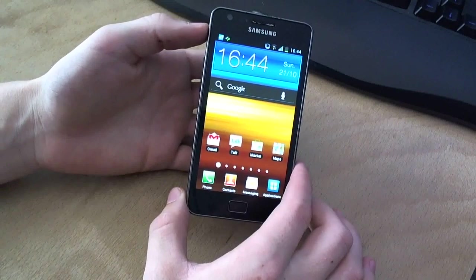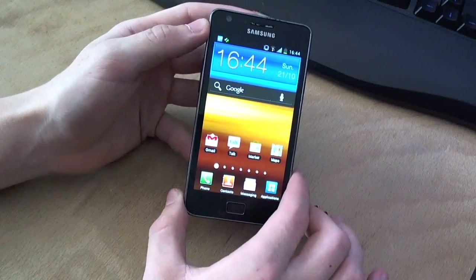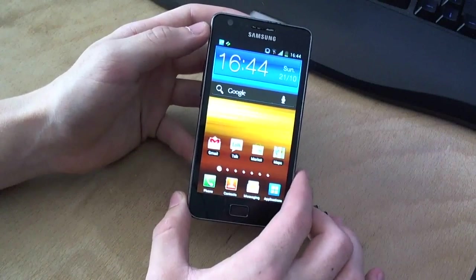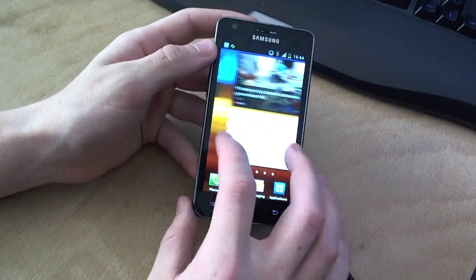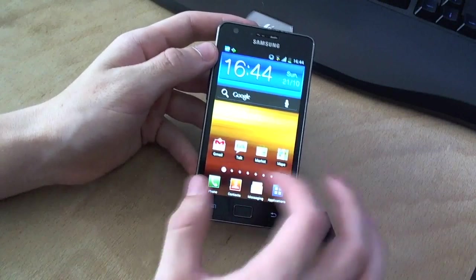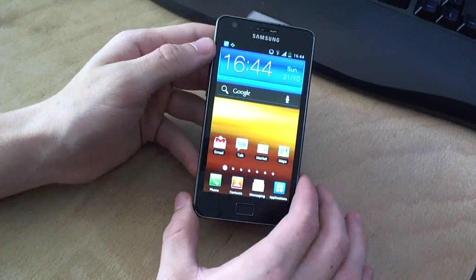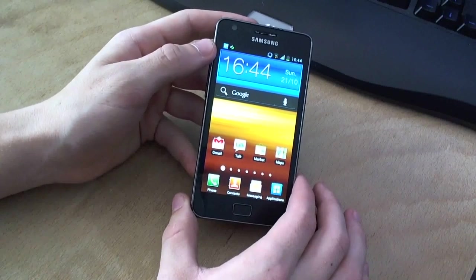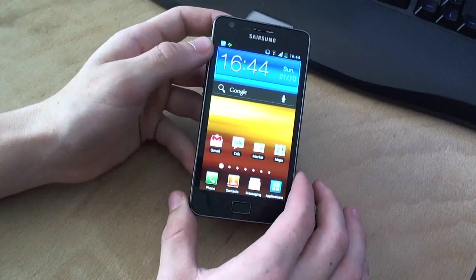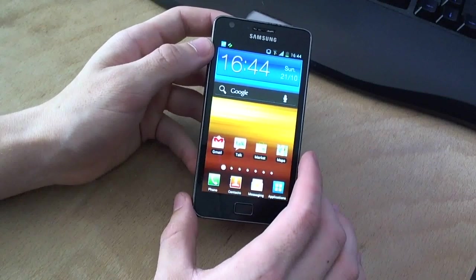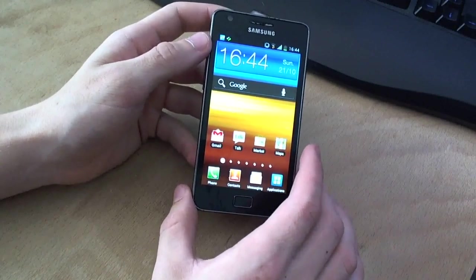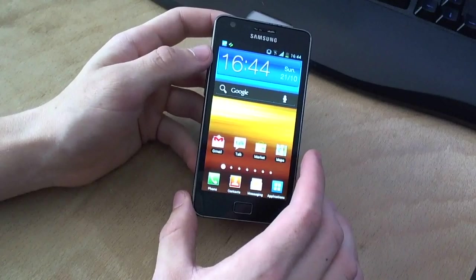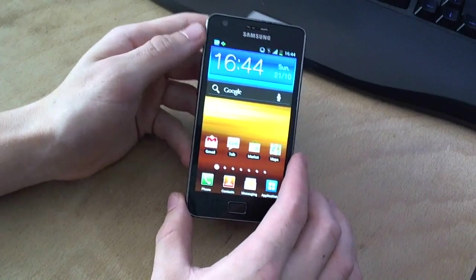Rooting is basically a hack of the software, of the Android version that Samsung installed with its user interface to get more out of your device. You're going to get two big benefits. You're going to get more options for applications that can do more to your device.